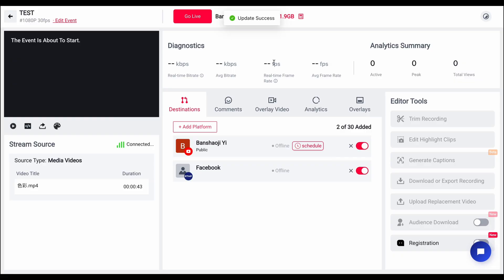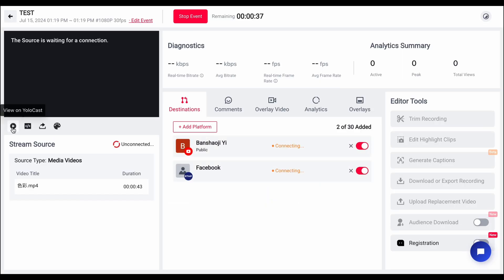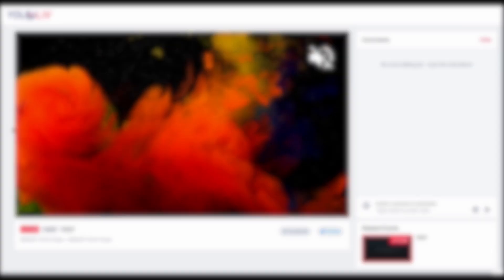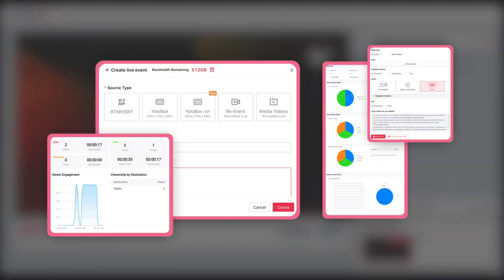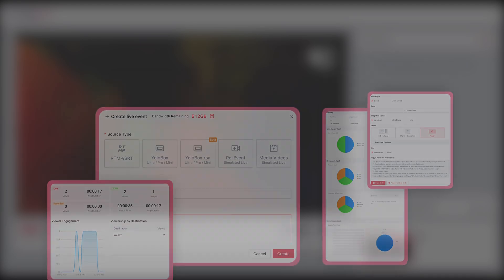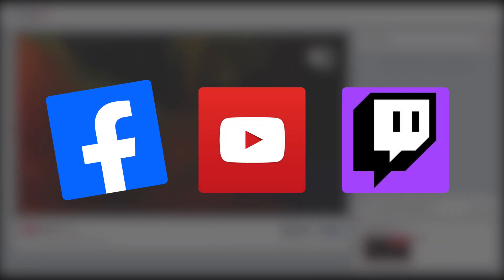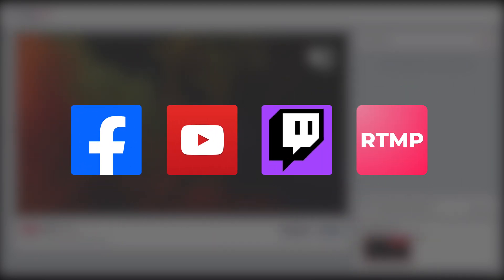Before we dive into the Media Center, let me first explain what Yolocast is. Yolocast is a professional, easy-to-use live streaming platform that allows you to broadcast video and live events seamlessly to your audience, whether on your website or social media platforms like Facebook, YouTube, Twitch, or any RTMP destinations. It's an all-in-one solution for streaming, hosting, scheduling, and monetizing your content. Some say it's like YouTube, but ad-free and offers more control.